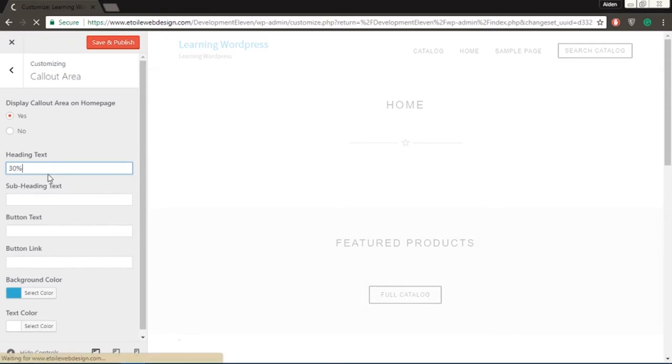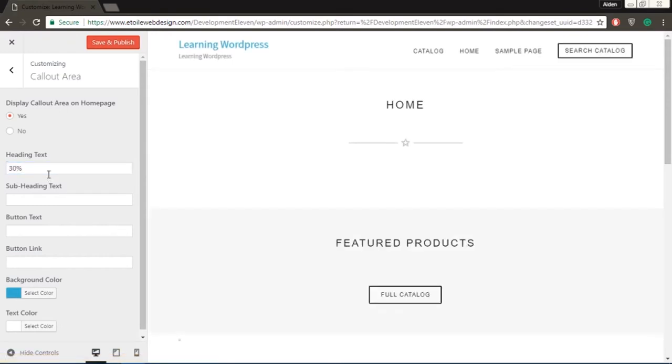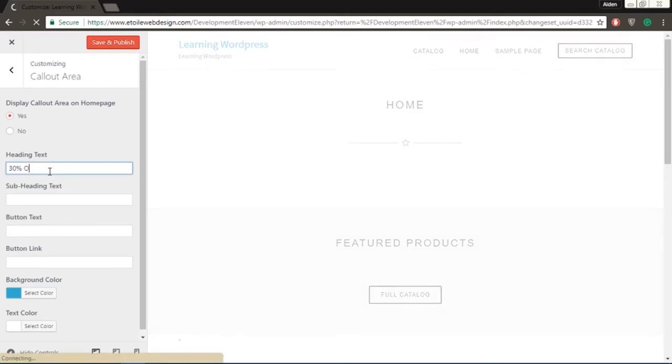and choose the color of your text and background. In the free version of our theme, this section appears at the bottom, just above the page footer.